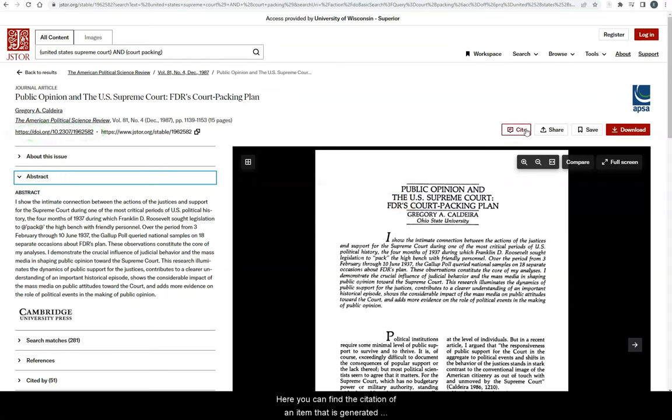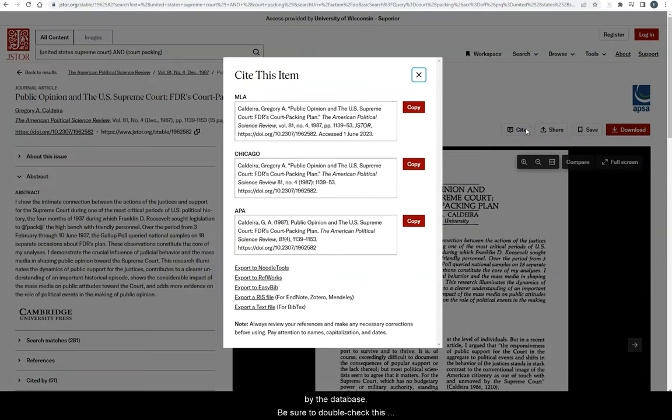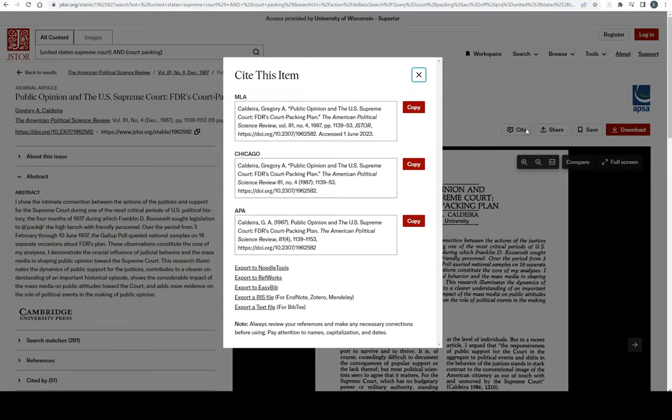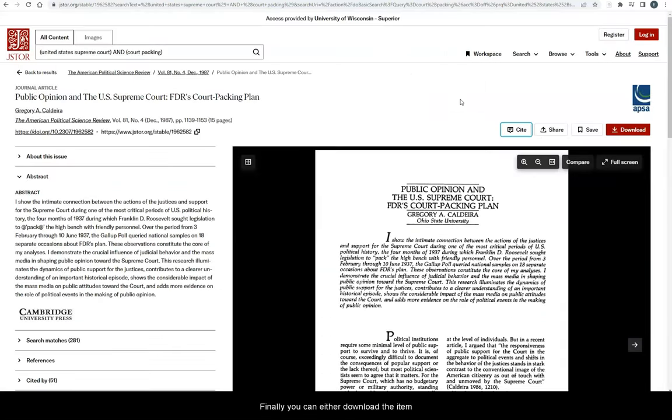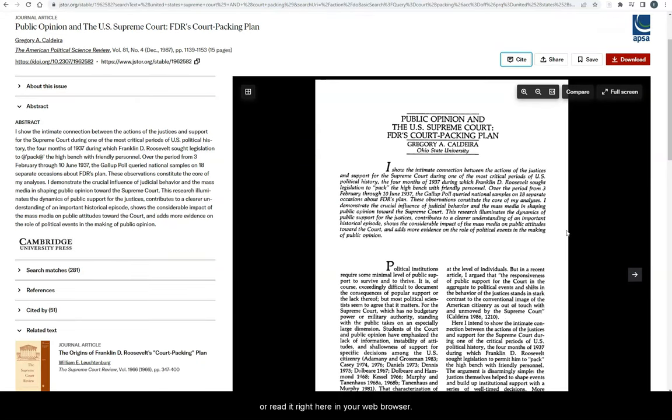Here you can find the citation of an item that is generated by the database. Be sure to double check this against the appropriate style guide. And finally, you can either download the item or read it right here in your web browser.